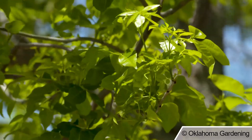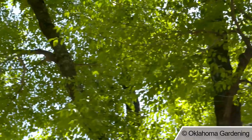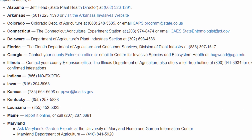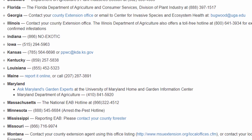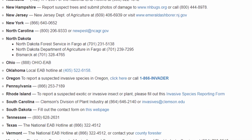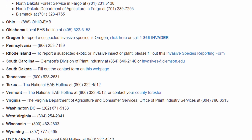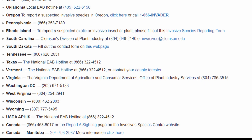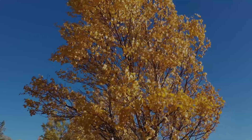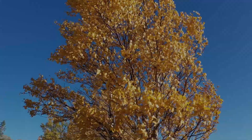For now, we'll have to continue to monitor populations and prevent their spread as much as possible. I've left a link in the description for reporting the Emerald Ash Borer. Chances are if you're in Central or East North America, it has probably already been reported in your area, but if you come across it, you can always report it. Thanks so much for watching. If you missed my last video about a new invasive insect, the spotted lanternfly, click here to be taken to it.